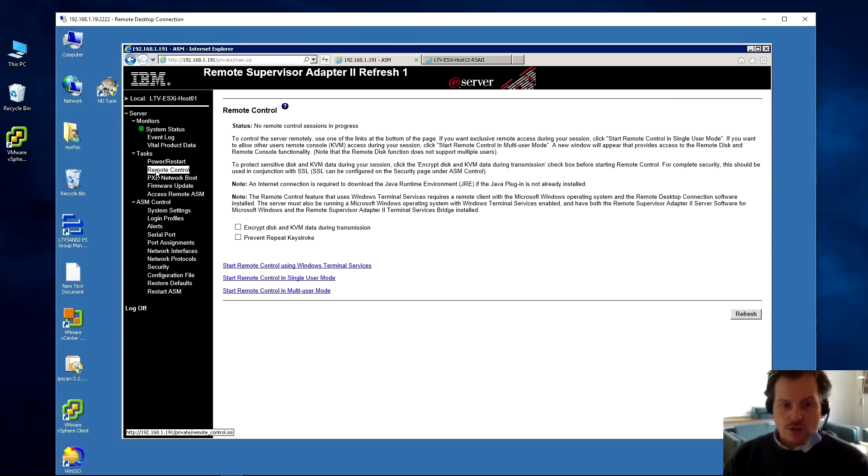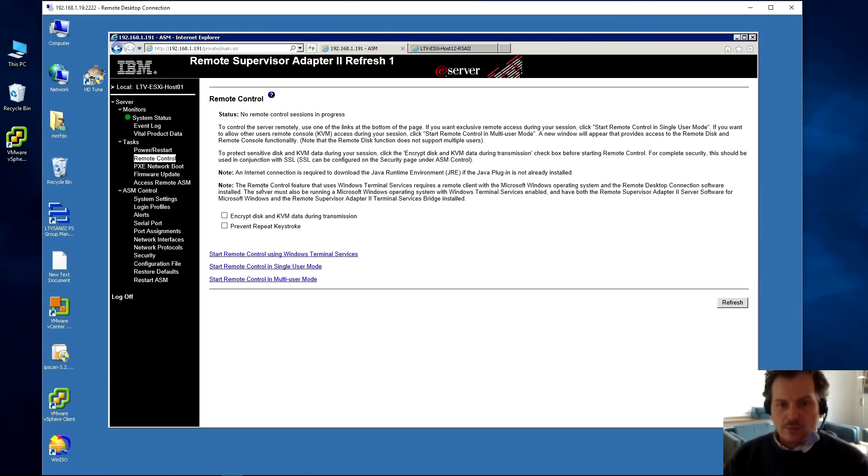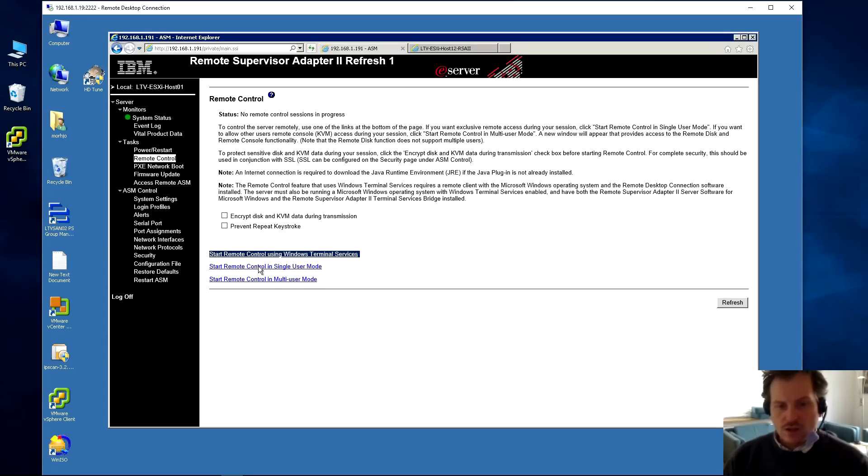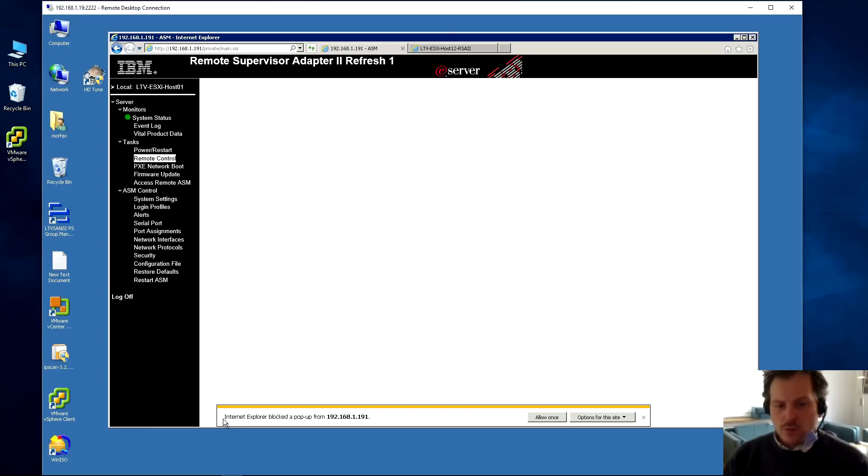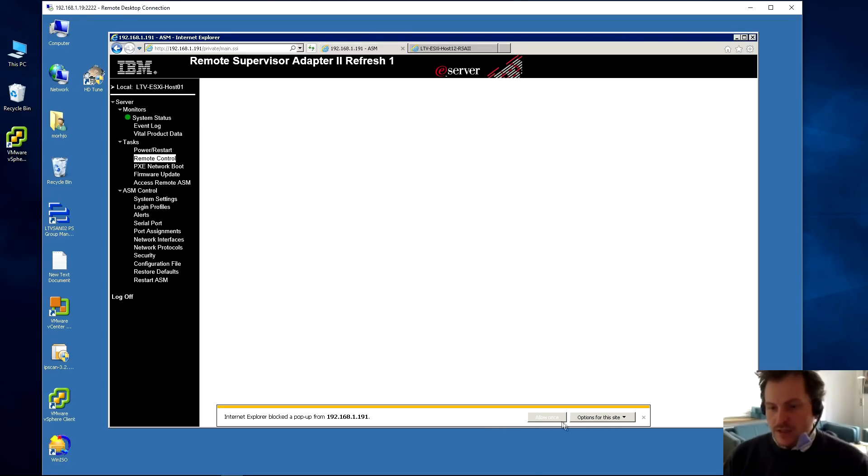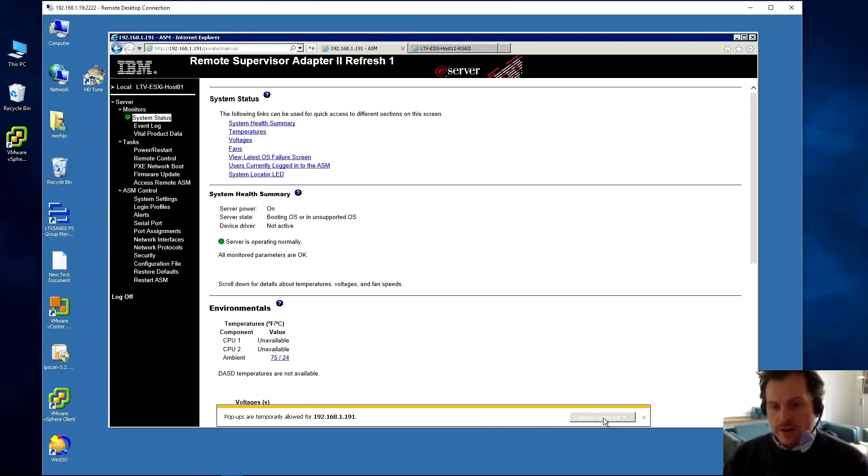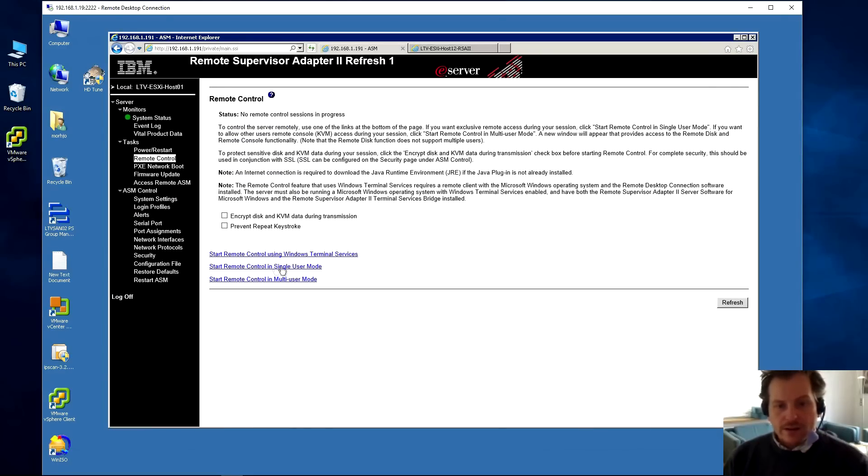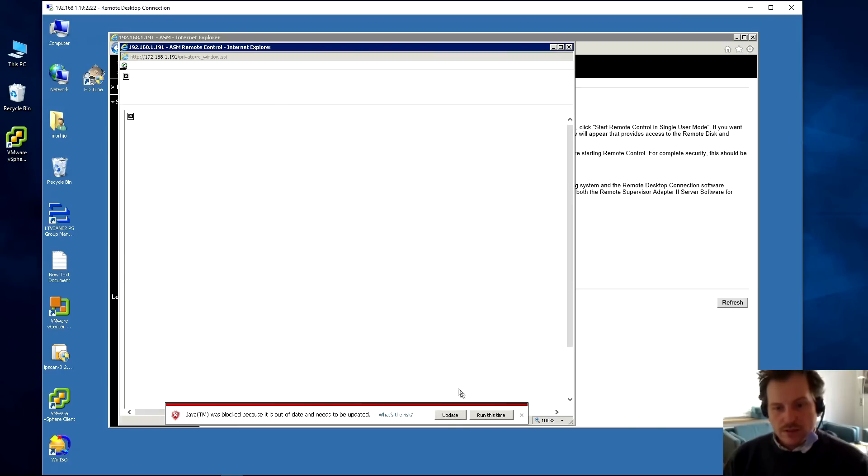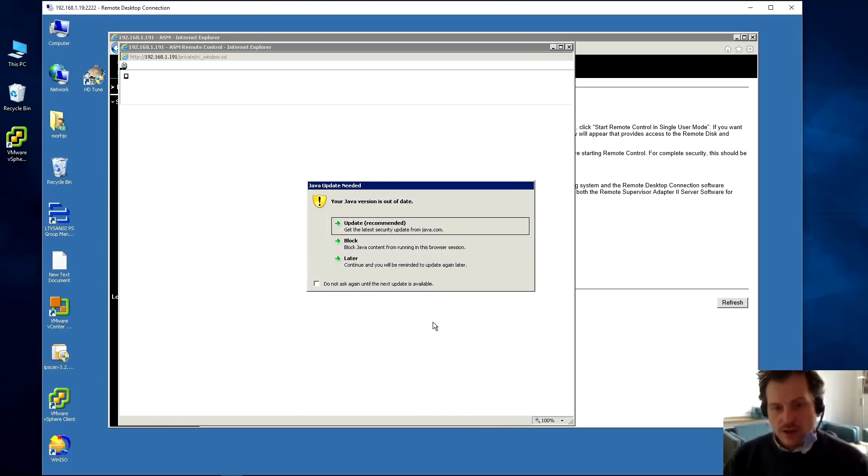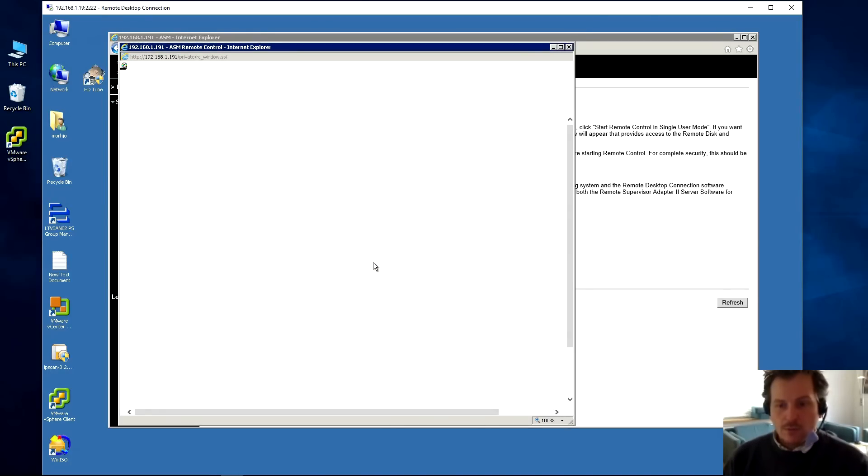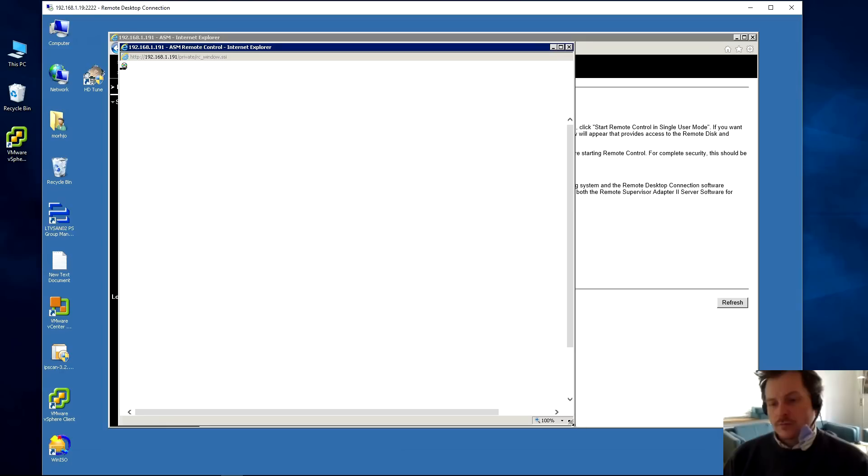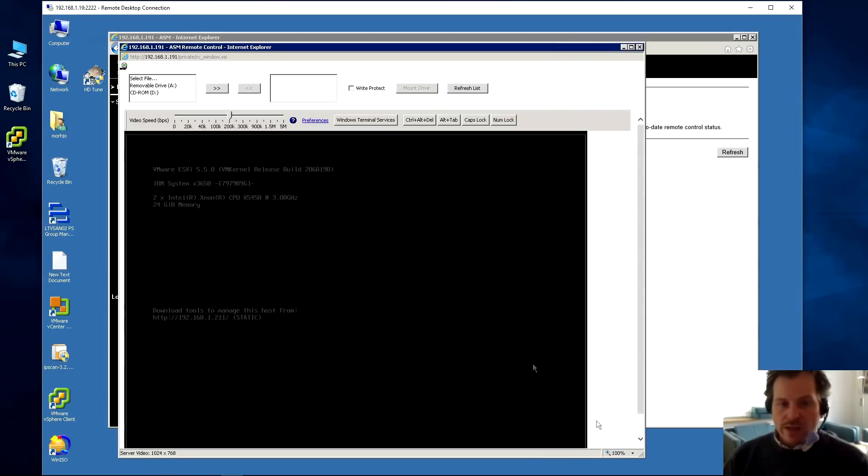Then we have remote control, and that's the reason I'm on a jump server because this is kind of buggy. If you have a Windows server, you can start remote control using Windows terminal services, but you can also just get the console screen. There are two options - single user mode and multi-user mode. Let's start single user mode. This is where it's buggy because it's kind of old and using Java. Let's allow it once and always allow it. Then we can try it once more. It tells us to update - that doesn't work - but run this time. Now it's doing some Java edits. It's usually very good.